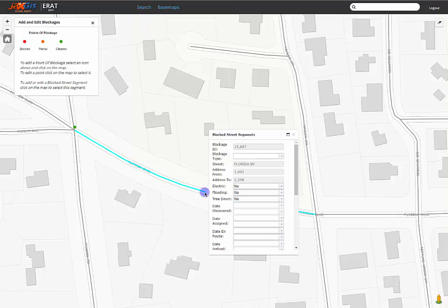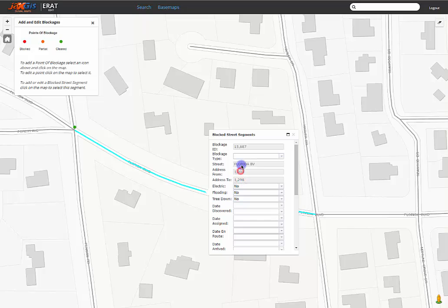Choose the road segment along Florida Boulevard between Hagler and Penman. The blocked street segment pop-up will now need to be filled in, just like the point blockage. The blockage ID, street, and the to and from addresses are automatically populated, so don't worry about that.